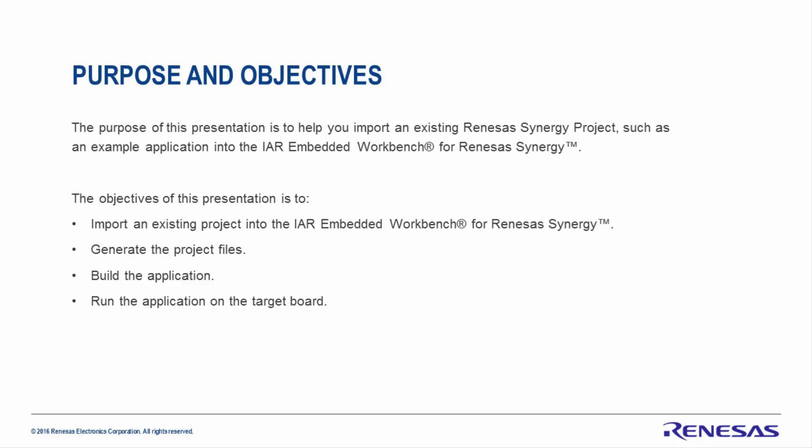The objectives of this presentation are to import an existing project into the IAR Embedded Workbench for Renesas Synergy, generate the project files, build the application, and run the application on the target board.